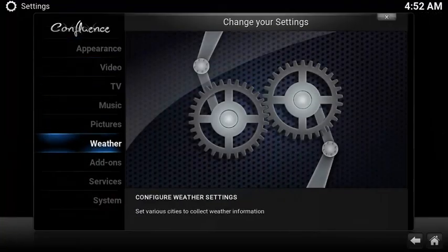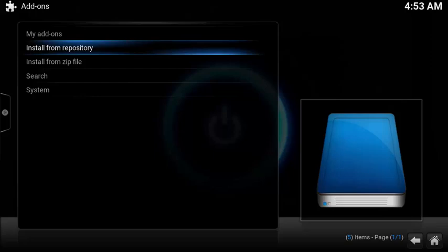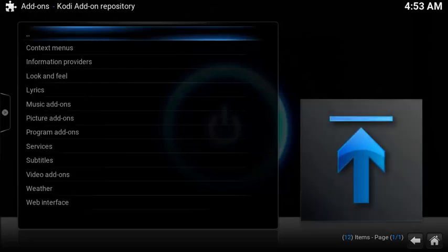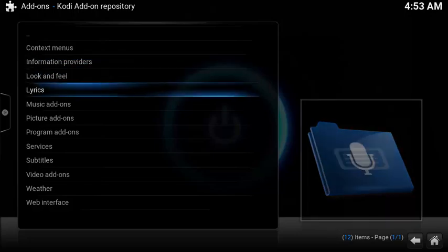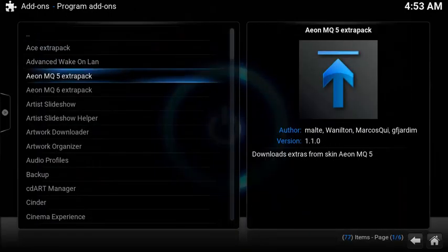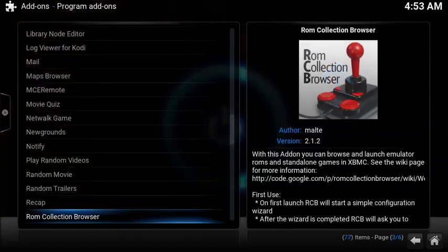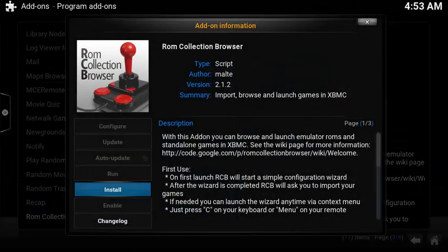Now let's go to Kodi's home screen and install ROM Collection Browser. Select System, then choose Add-ons. Since ROM Collection Browser is already part of Kodi's base repository, you don't need to install any zip files. Select Install from Repository, then select Program Add-ons. Scroll down to ROM Collection Browser and select Install.